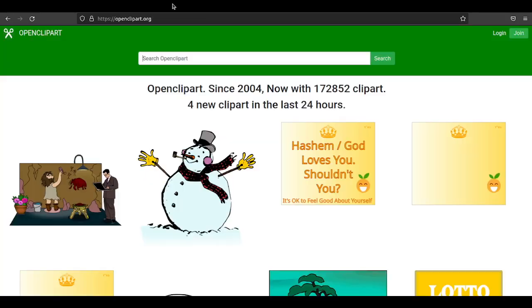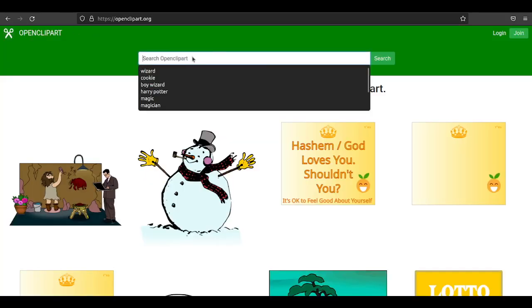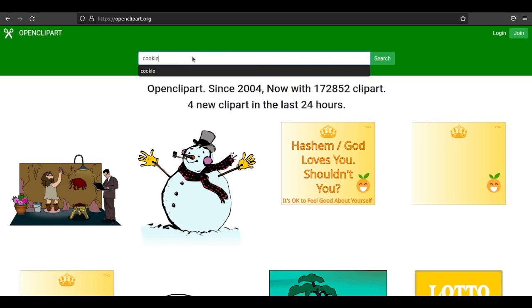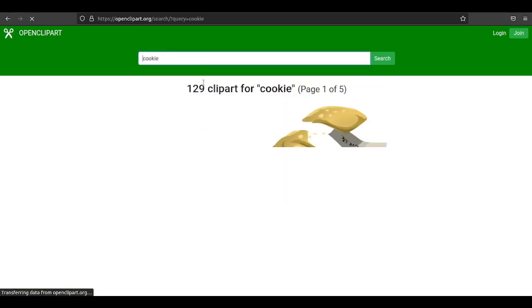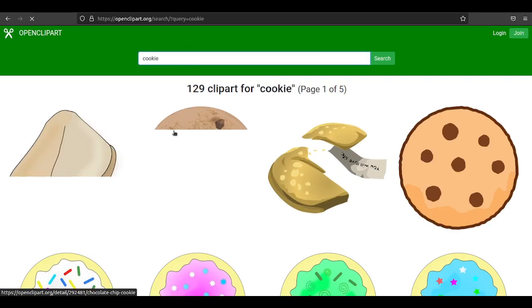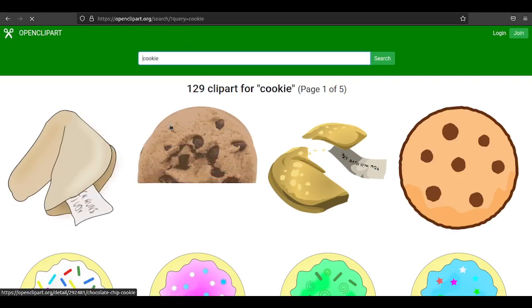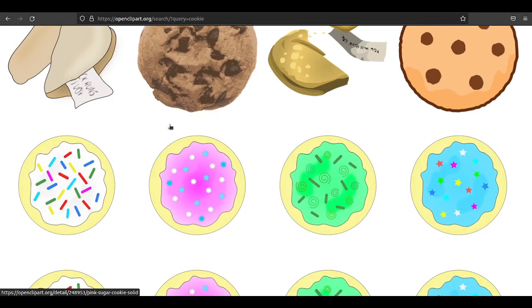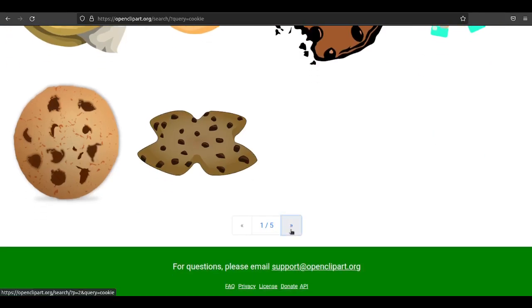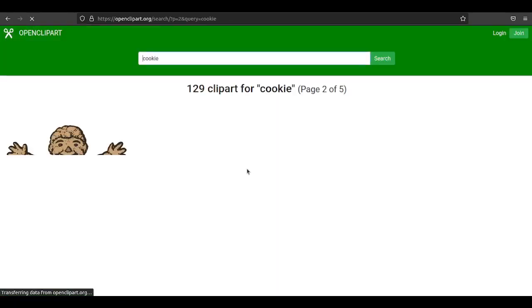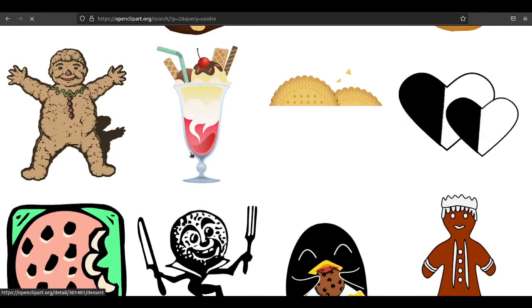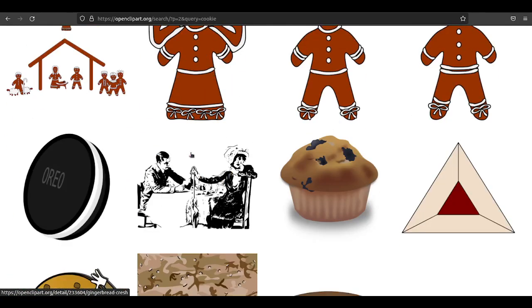What I usually do is I go to this website, Open Clip Art. I'm going to type cookie. Everything on this website, as far as I know, is Creative Commons. You can use it for whatever purposes you like. I know from experience there's an image on the second page that I really like.